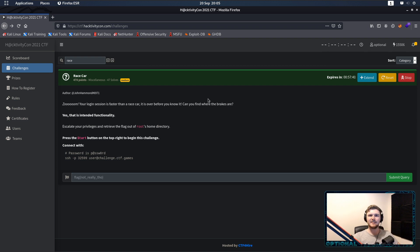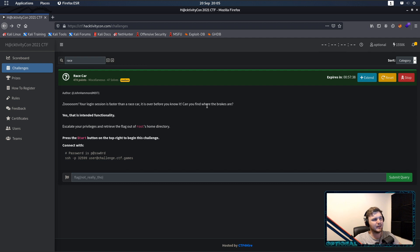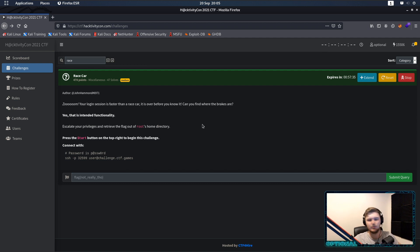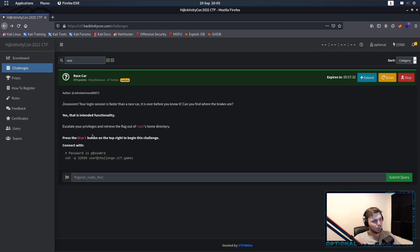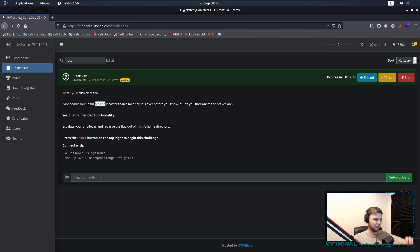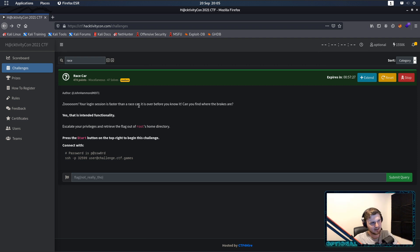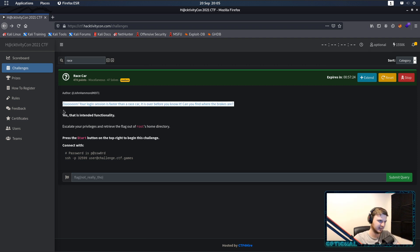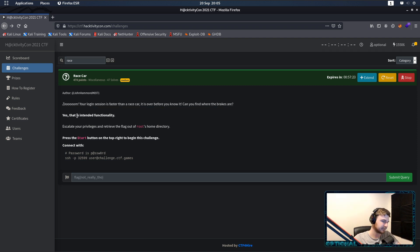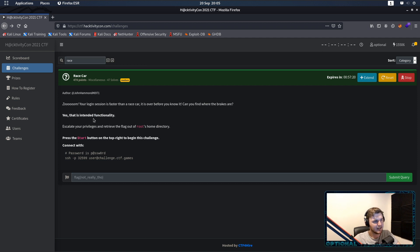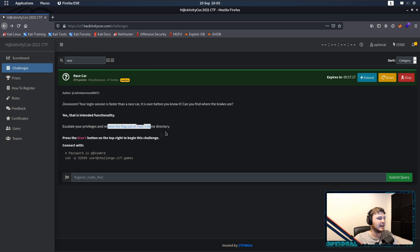This is one of the miscellaneous categories. I thought I'd put this in just more so as an eye-opener, I know a lot of people got stuck on this. We basically get the following information: your login session is faster than a racecar. Now, it's over before you know it, can you find out where the brakes are? Yes, this is intended functionality. Escalate your privileges, retrieve the flag out of root.